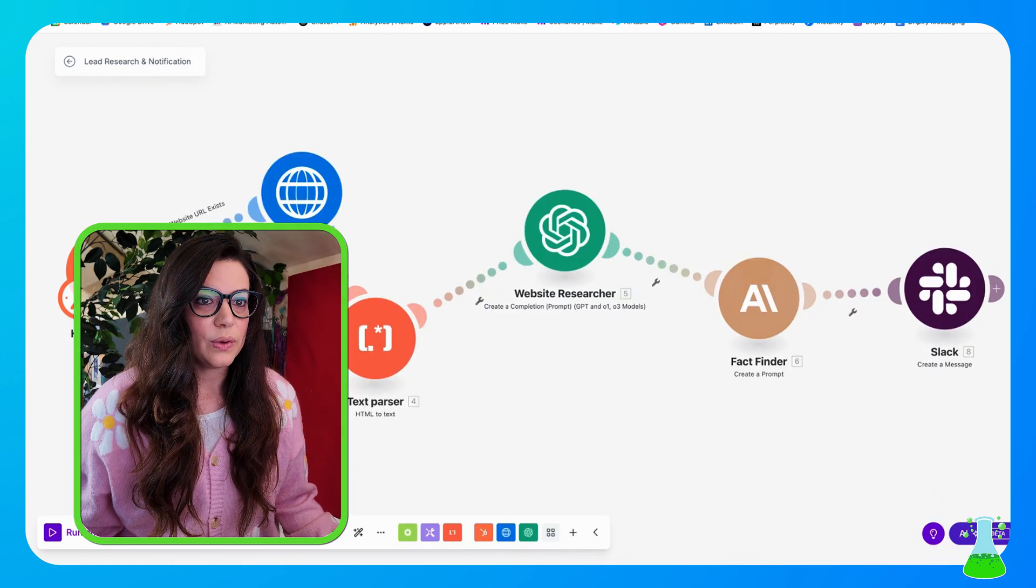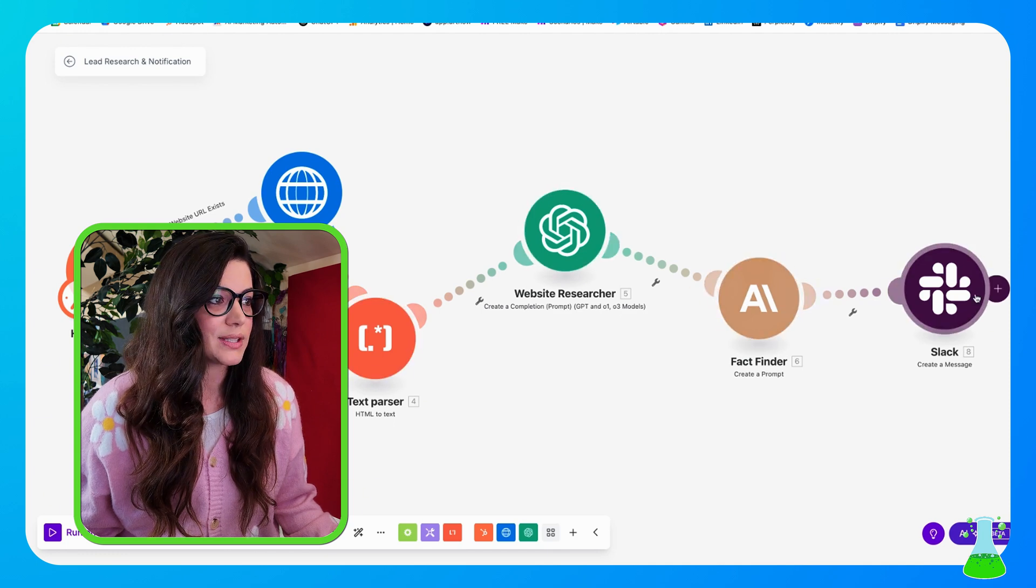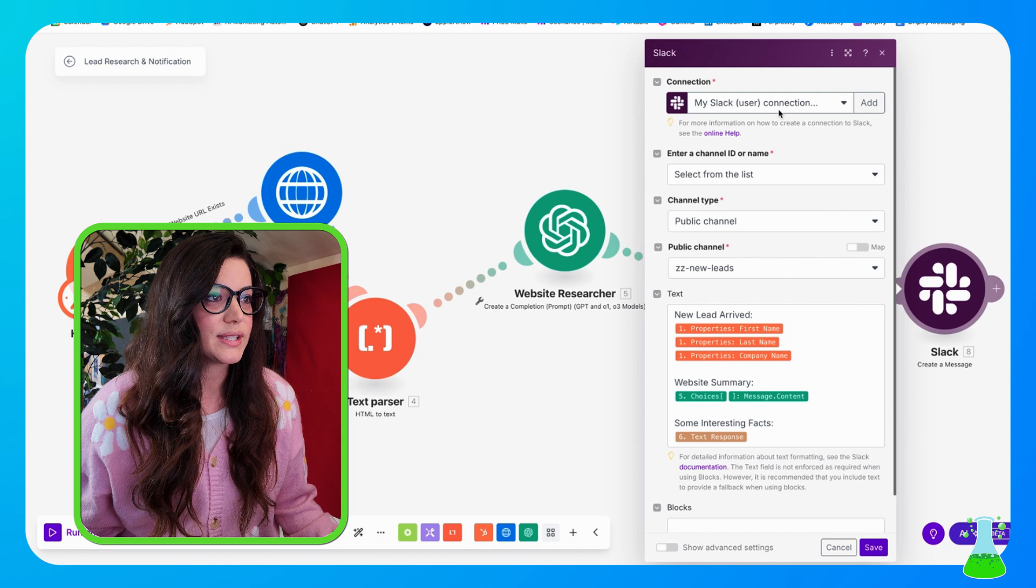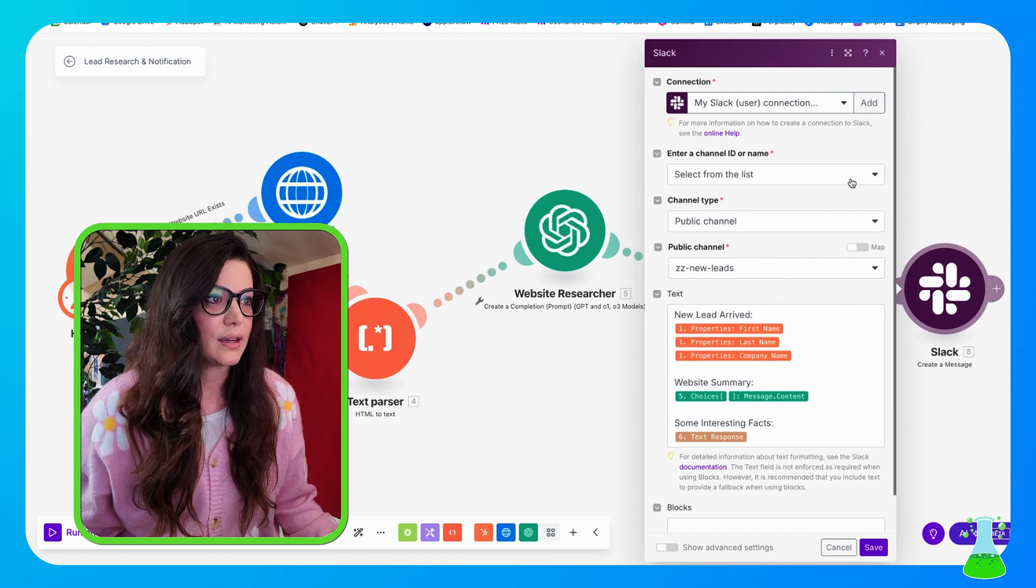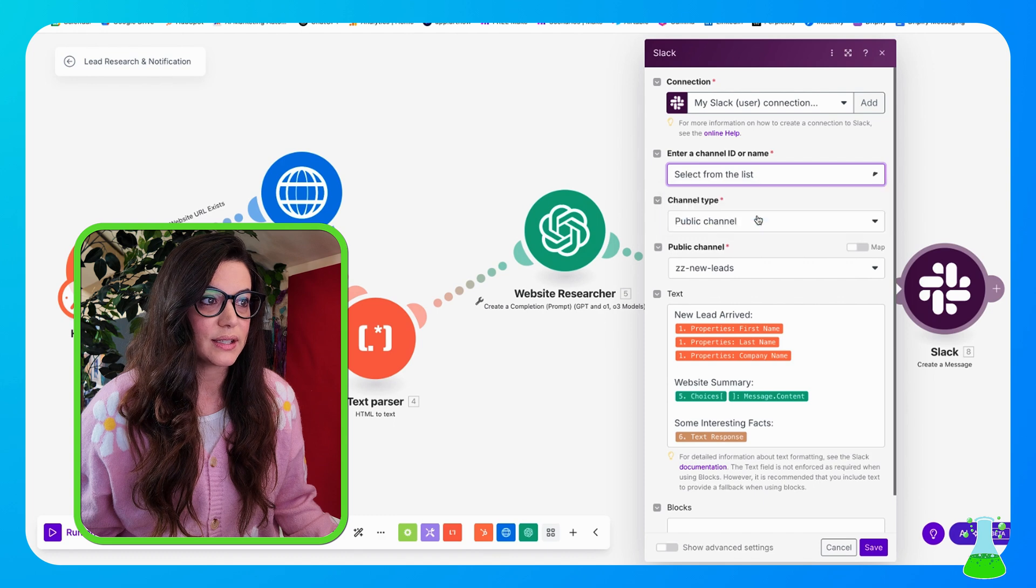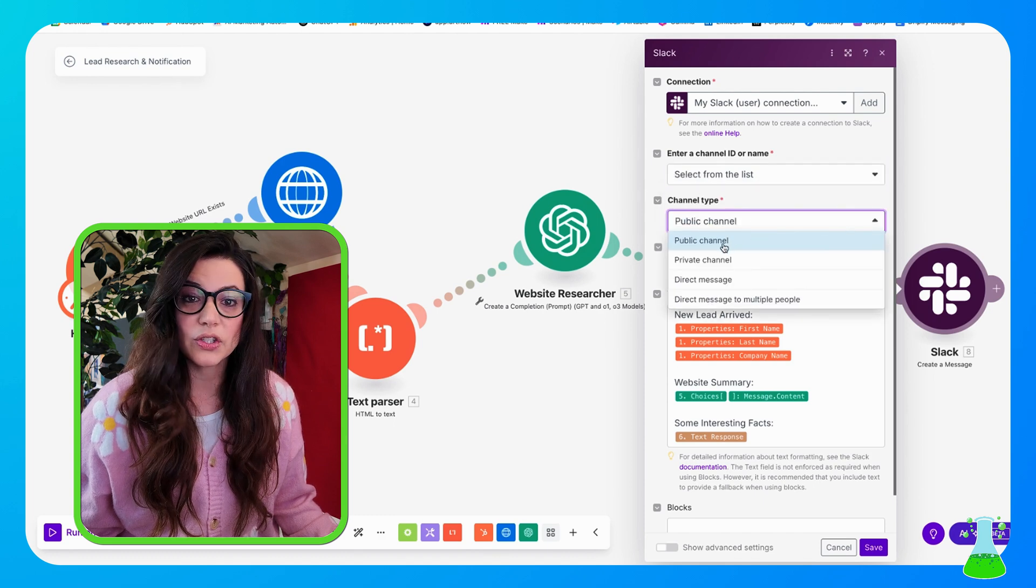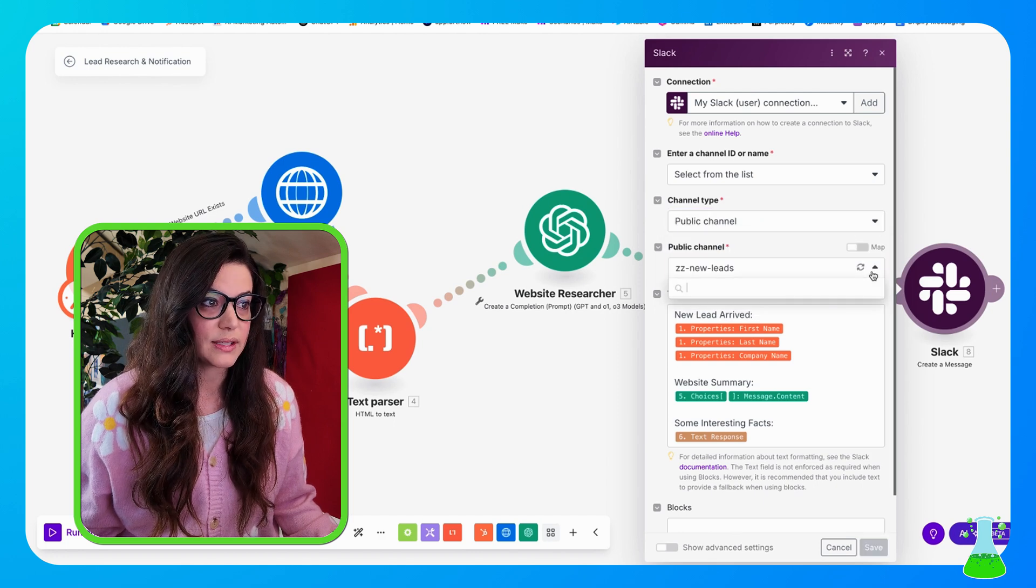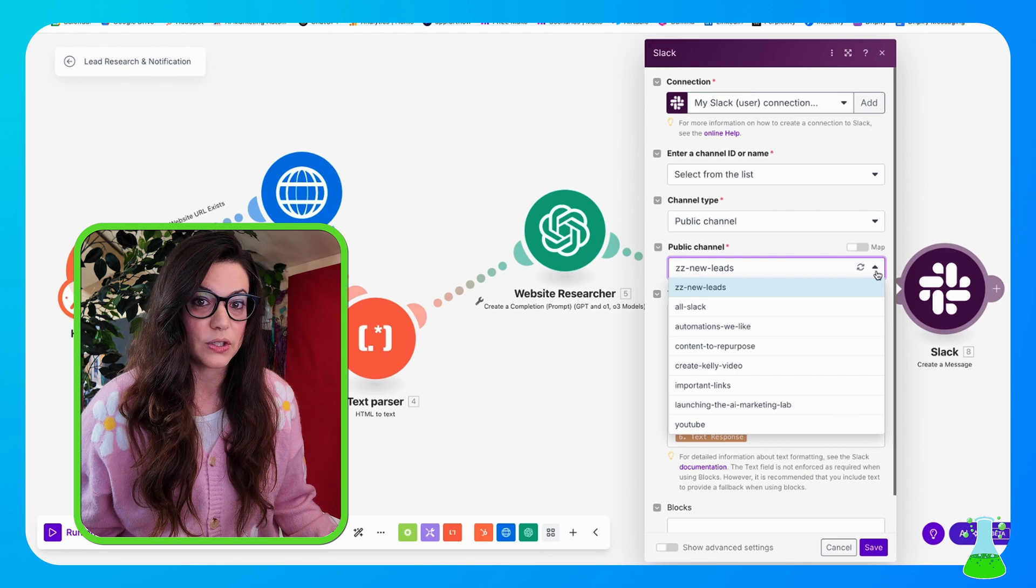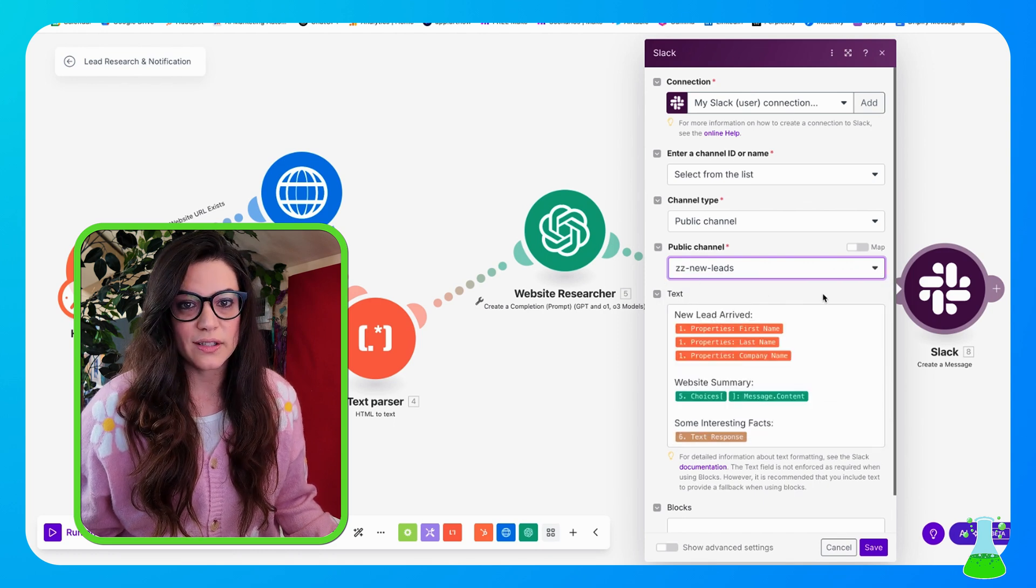So now we've gone through almost the whole information. So what, how does it end? What's the big enchilada? We got Slack. So we set up our Slack connection, which is something you might have to do. And our enter a channel ID or name is select from a list. Our channel type, it's not a private channel, it's a public channel. So we selected public. And our public channel name for this, because we dedicated one channel for these leads to come into with their information, is called ZZ New Leads.